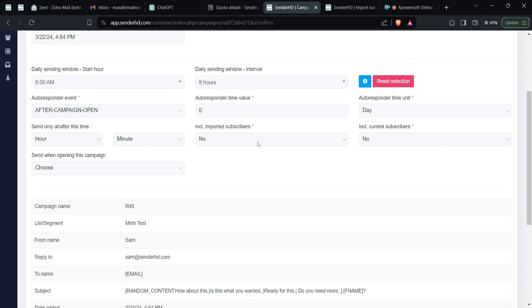There's also the option to 'include imported subscribers.' This means if you have a list where people are not opting in via a website and you've imported contacts manually, you define whether those imported contacts will receive emails from this campaign. Separately, you define whether to include current subscribers — meaning the people already existing in the list.